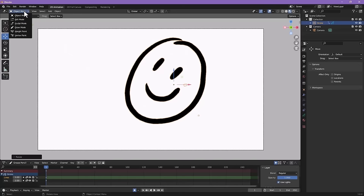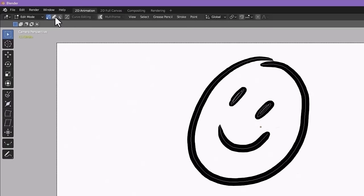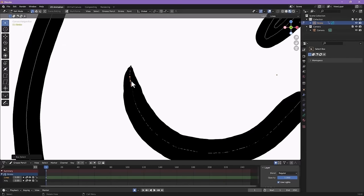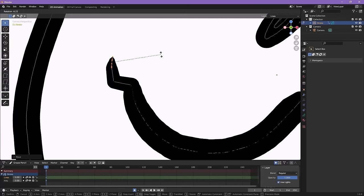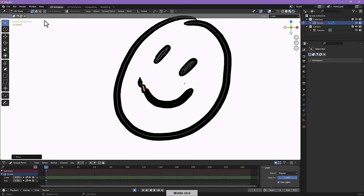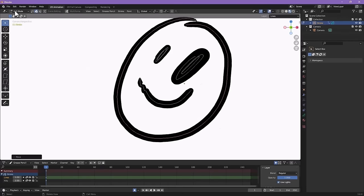Edit mode is also really important. Under Edit mode, there's Point mode and Stroke mode. Point mode lets you edit specific points on a stroke — same hotkeys apply: G for grab, R for rotate, S for scale. Stroke mode is probably more useful — you can select an entire stroke and use G, R, or S to transform it. That's how you move individual strokes.